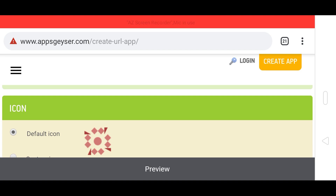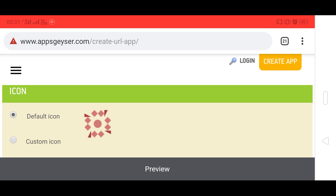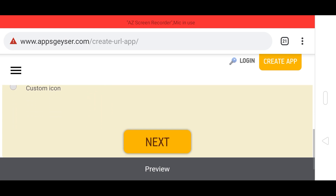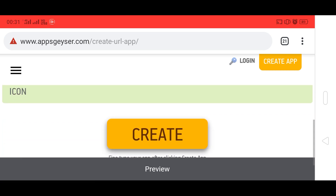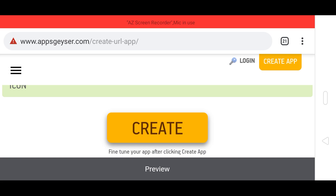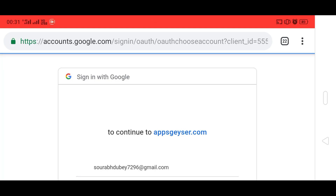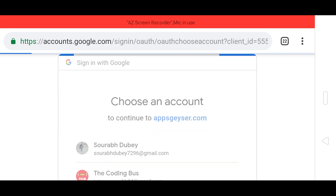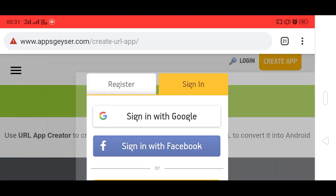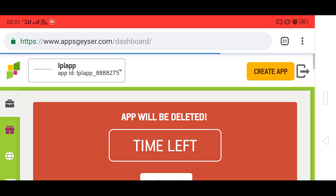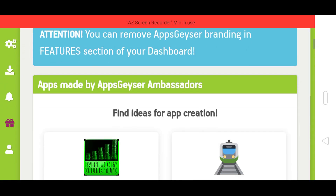You can create your own icon and upload it using the custom icon option. In this tutorial I'm going to choose the default icon and click Next. We have completed all the steps. Now we need to click the Create button, and first we need to sign in with Google or Facebook. I'm going to sign in with Google and choose my email ID. Wait some seconds for the process to complete.